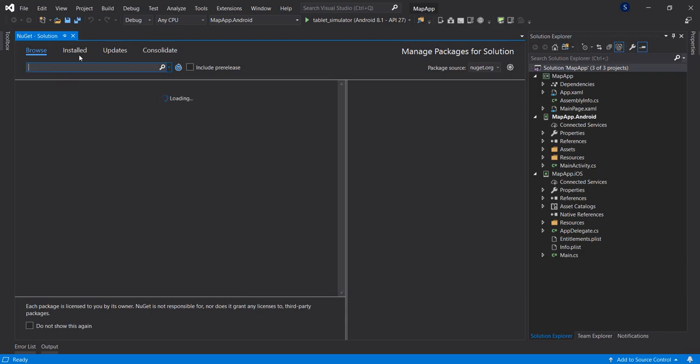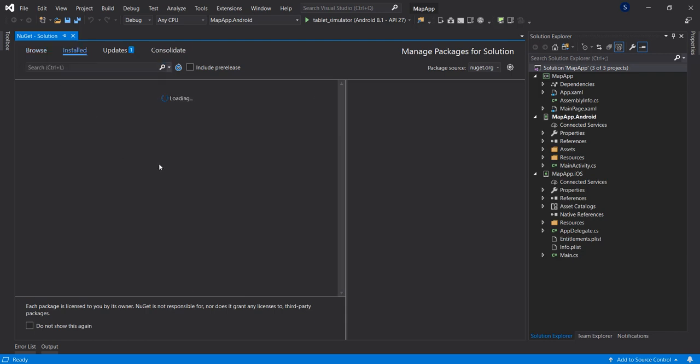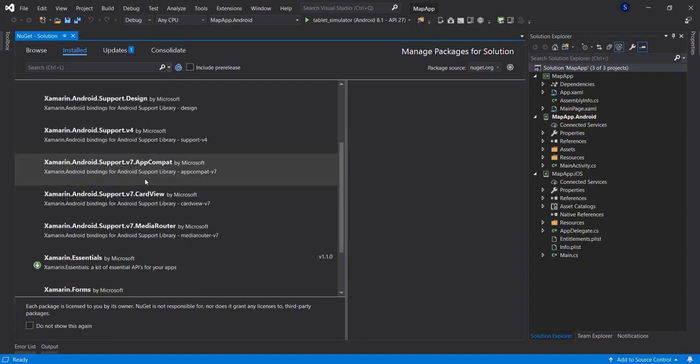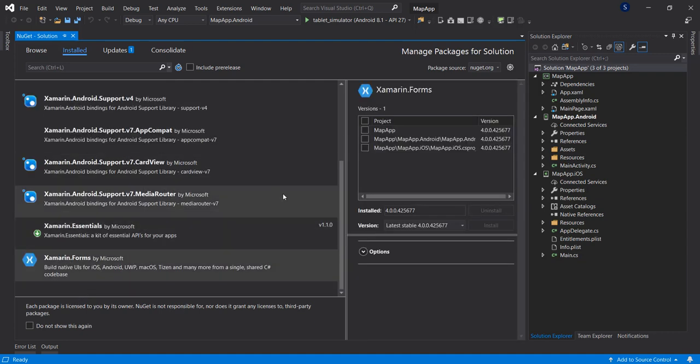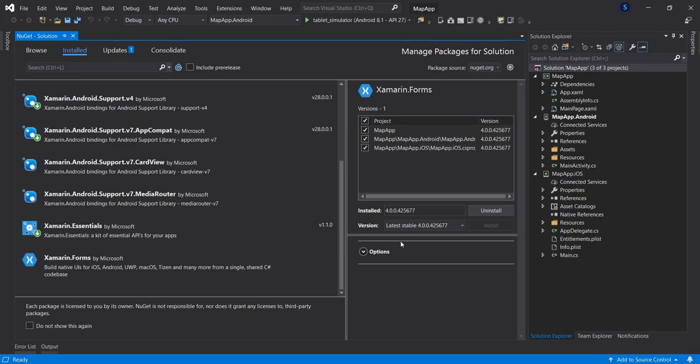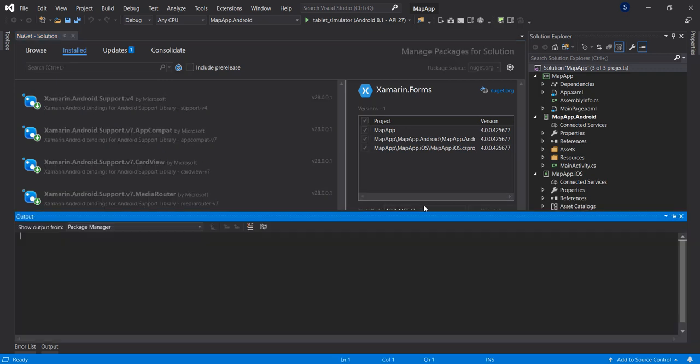Before that, let's make sure that we have the latest Xamarin.Forms installed to avoid errors from experience. So the latest version is 4.9.7661. Let's install that first.